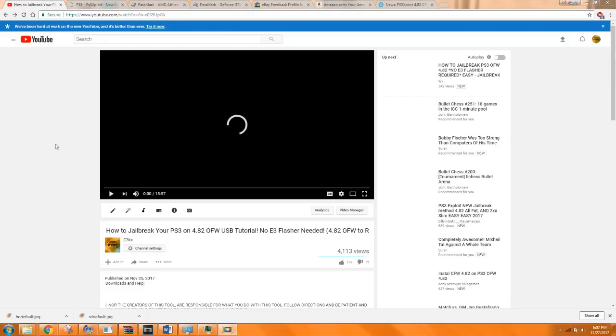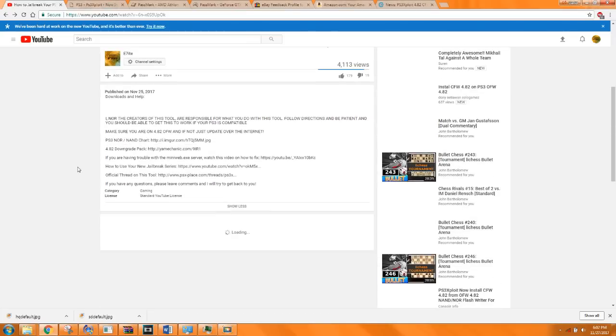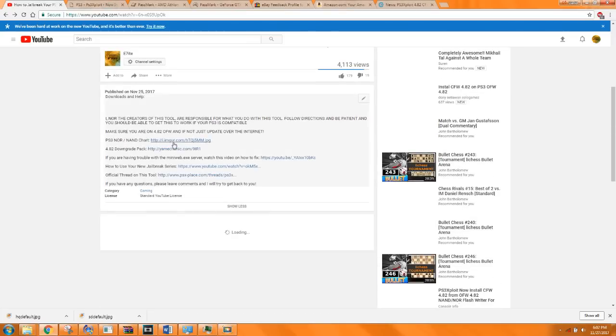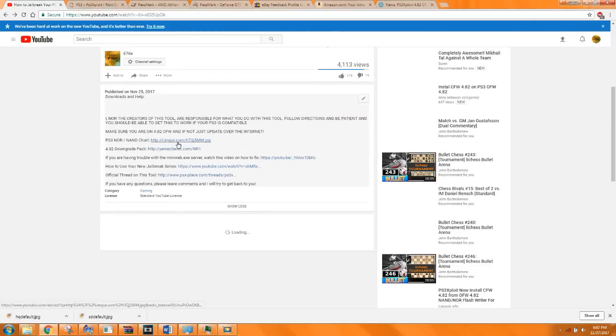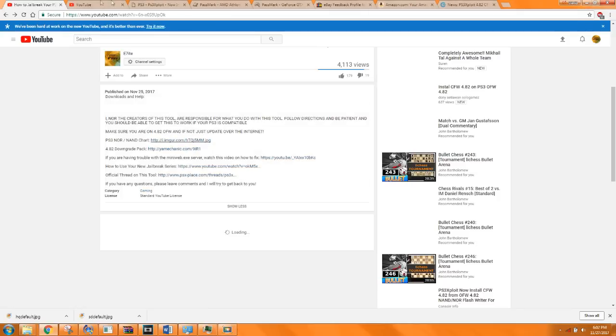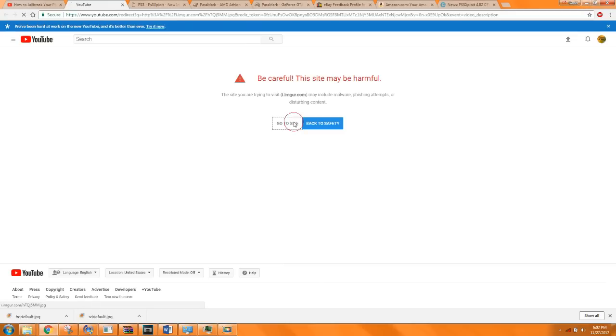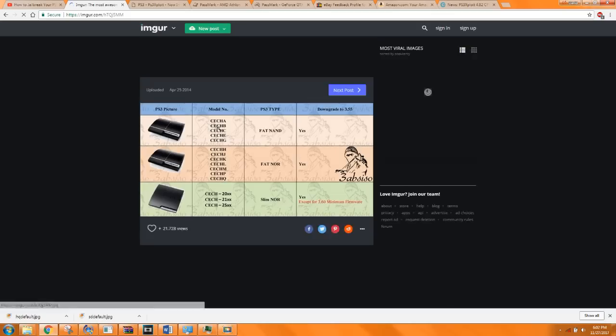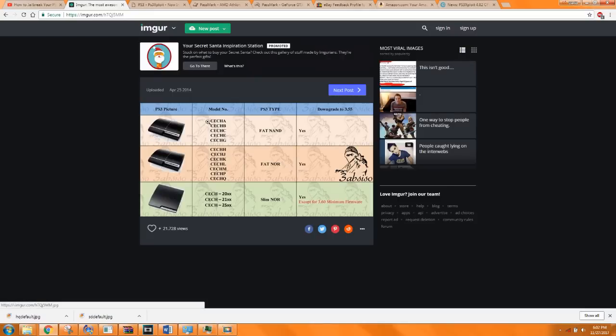Once you guys find out your model number, you're gonna go back to the video description and open this link of the NOR/NAND chart. Open it in a new tab. If you get this prompt, just go to the site. This just displays images so there's no harm here.